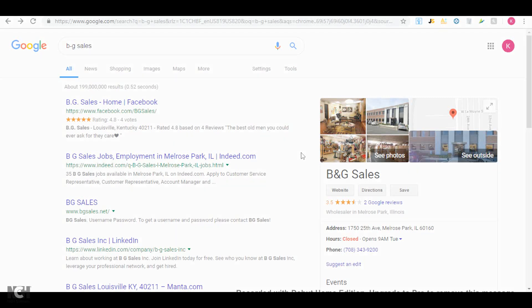What's up guys, my name is Conrad and I just want to make a quick video and show you how you can find suppliers for an Amazon wholesaling business. Basically what you have to do is just type in the name of one of the suppliers that you already use. For this example I'll use BG Sales.